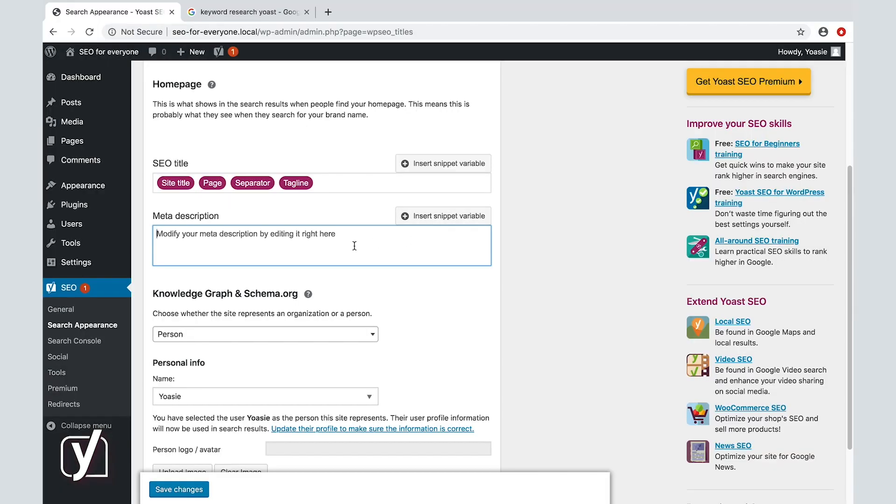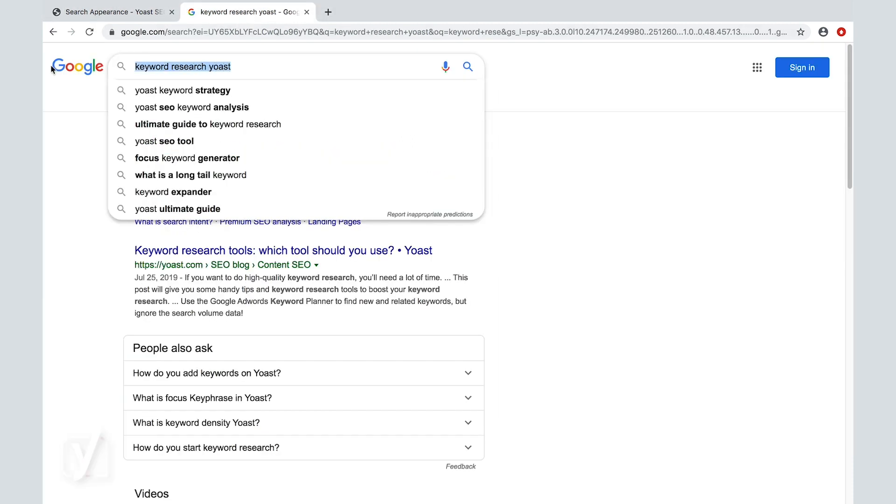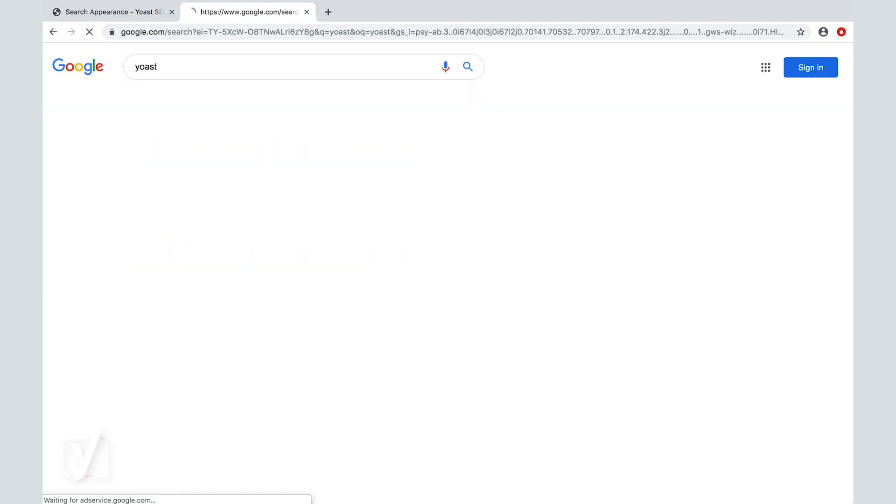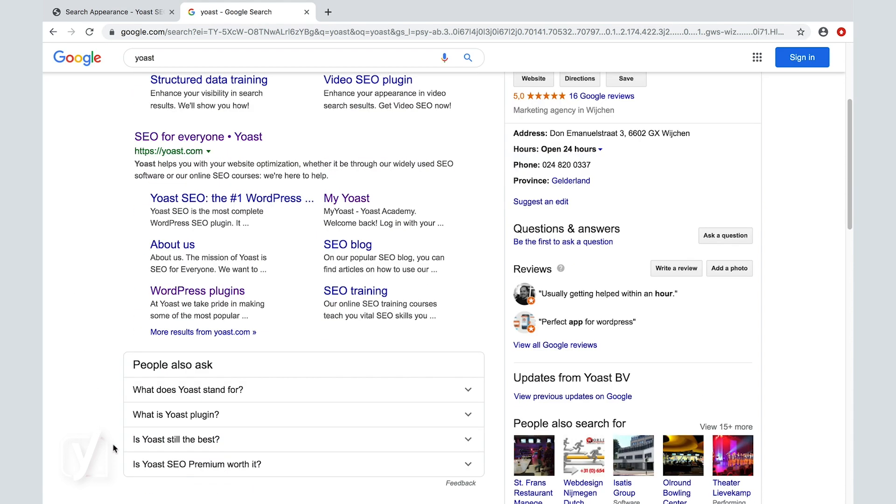Now, let's have a quick look at our own homepage snippet. Let's just Google Yoast. Here it is, just below the ad. If people click this result, they will land directly on our homepage.